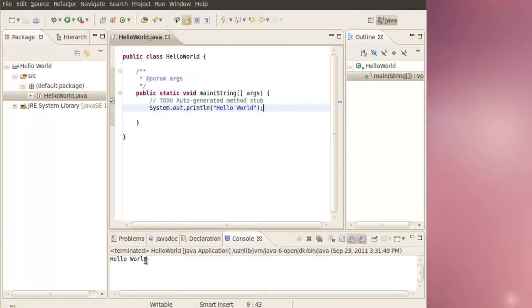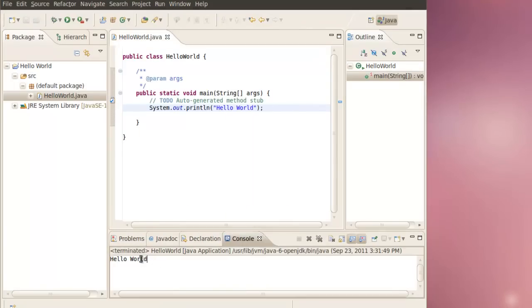And here it shows up Hello World. So everything is working. And that's all there is to get Java and Eclipse working together in Ubuntu.